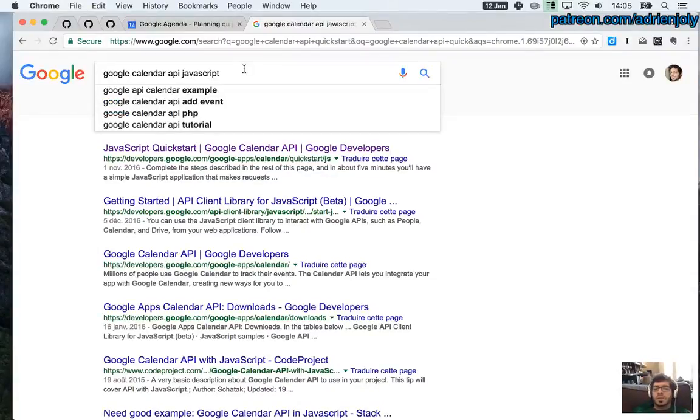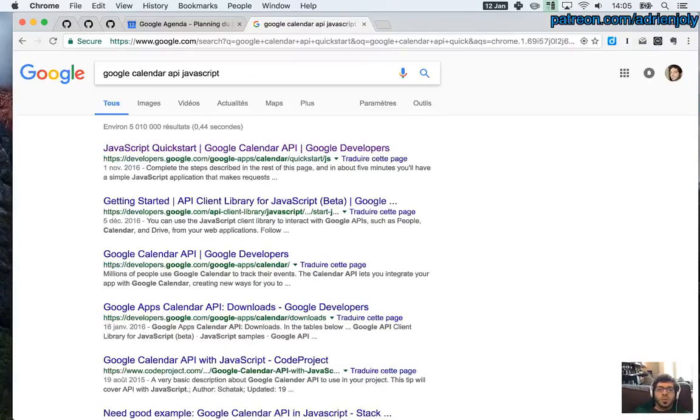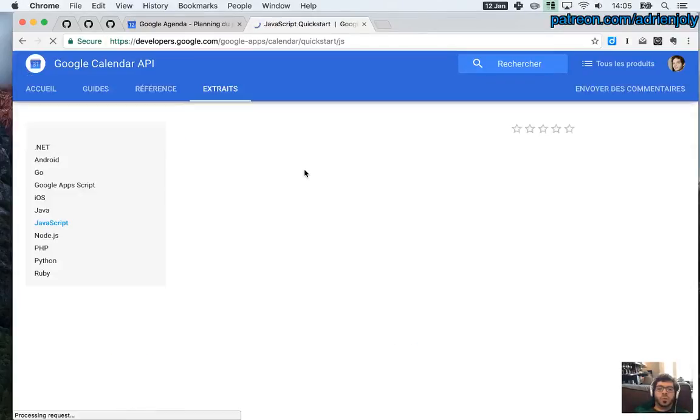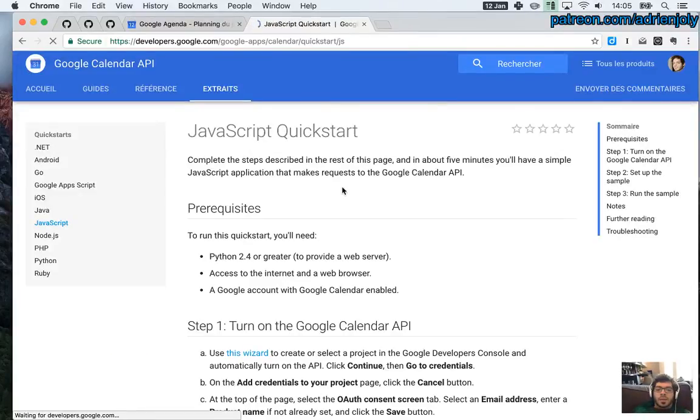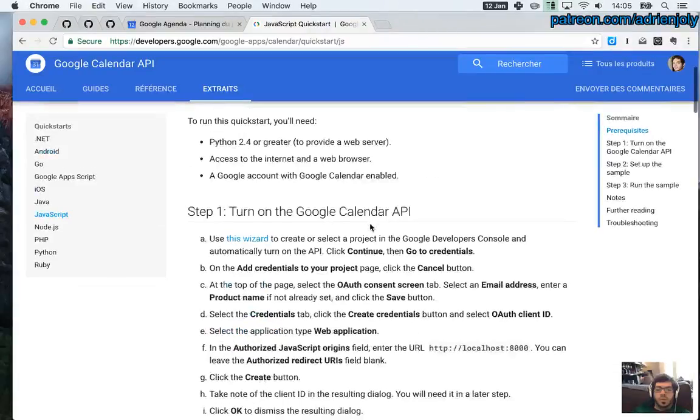In order to find a tutorial, something to start with, I typed Google Calendar API JavaScript on Google, and what I'm getting is a tutorial from Google.com that hopefully explains how to do that, so we're going to follow the steps.